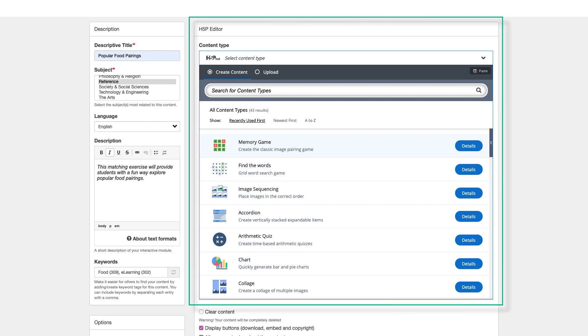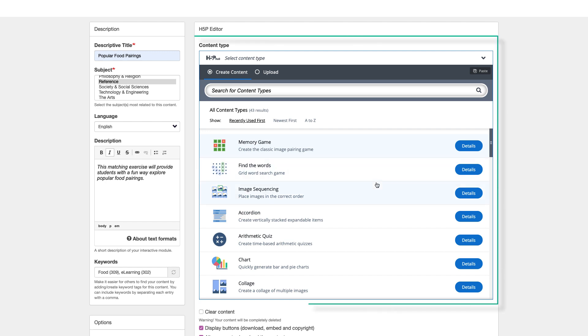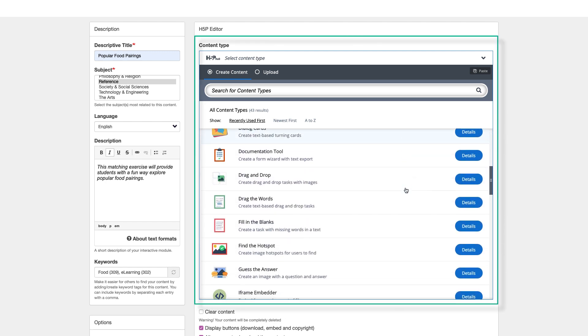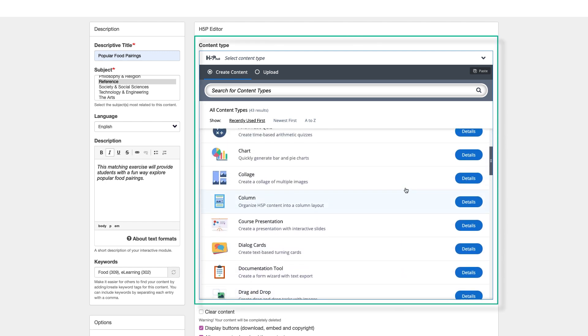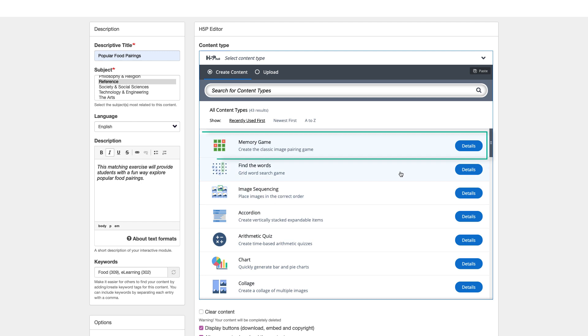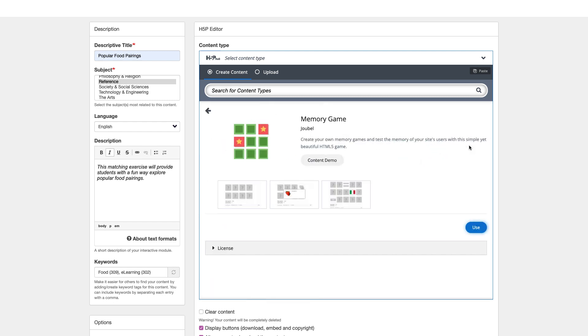This section is where you can create or edit H5P interactive content, the H5P editor. Scroll through the list of content types available and select the content you would like to create. As I mentioned before, I will select the Memory Game content type to create my matching exercise. Click Details to learn more about the content type, followed by Use to create.